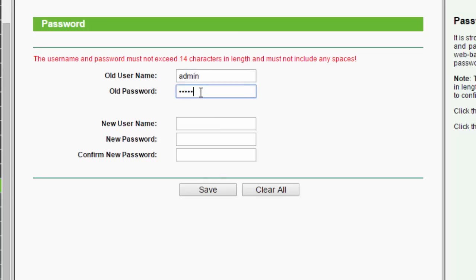Type your old username and old password, and now you need to type your new username.